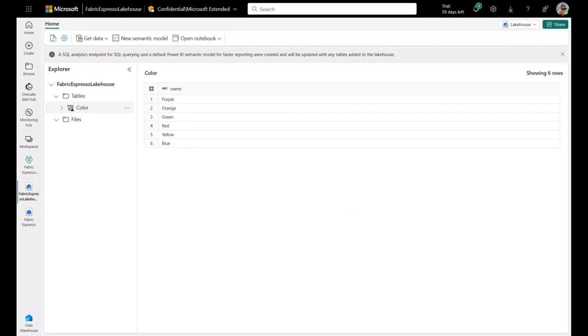So this data is not stored in the lake house. It is stored in the warehouse, but the lake house is able to read it through the Delta Lake log.